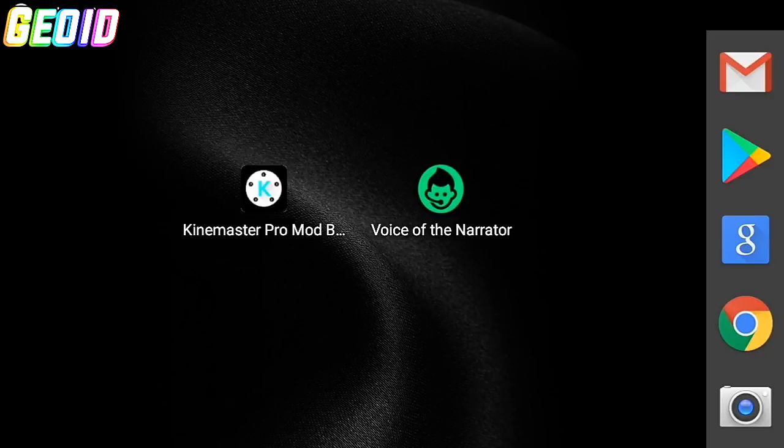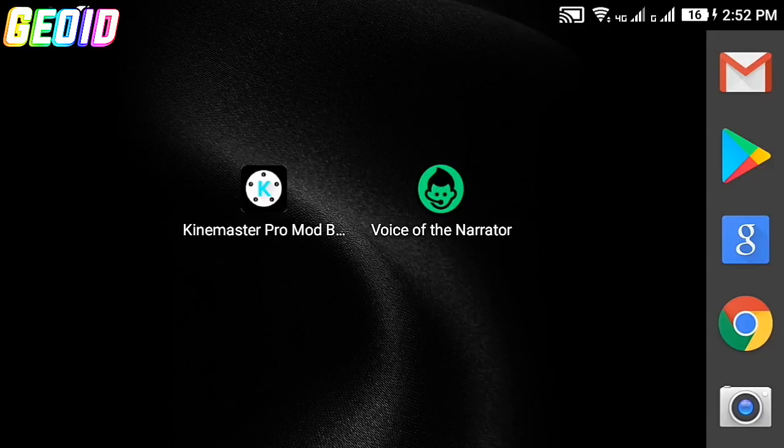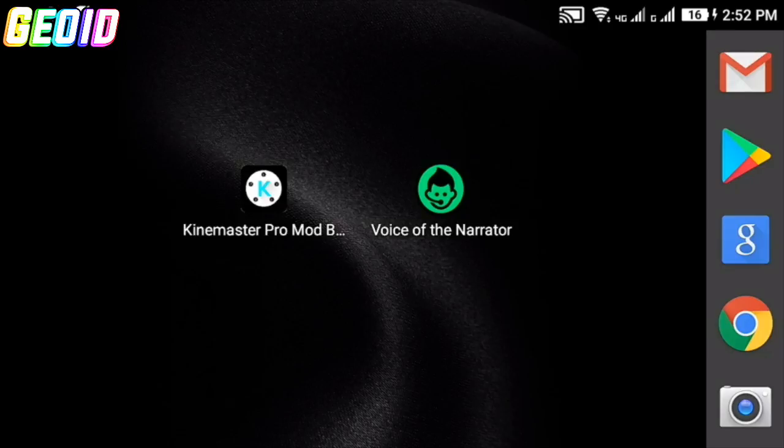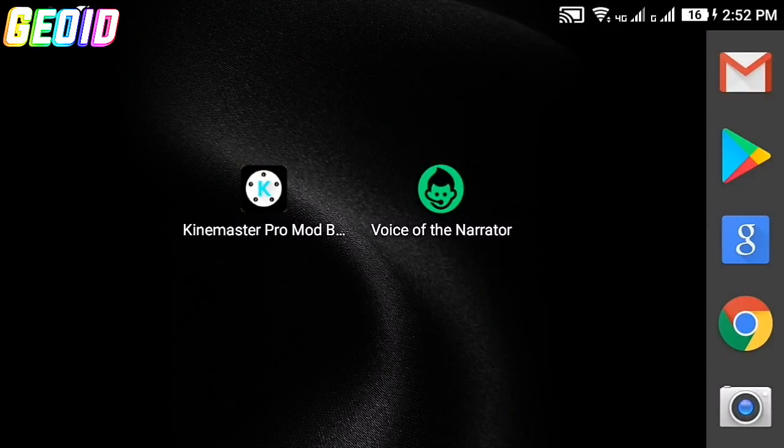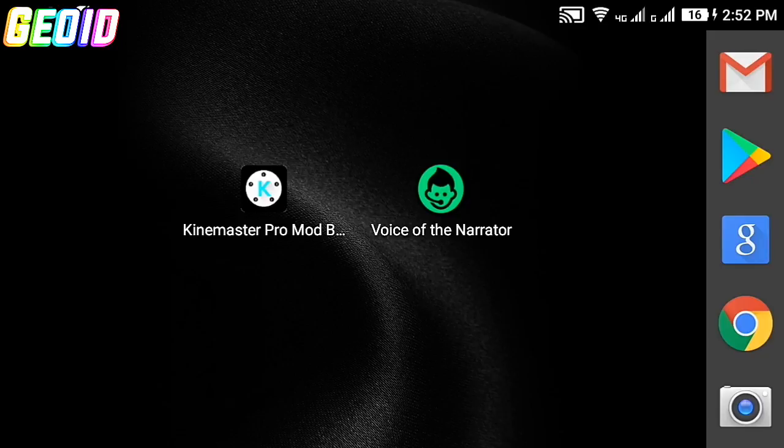What's up guys, it's Geoid back with another video. In this video I'm going to show you how to create your voice like this [voice demo]. I use Narrator's Voice using Android, so without wasting time let's get straight into the video.